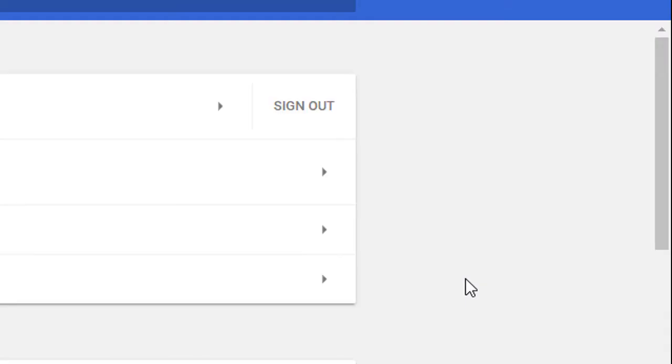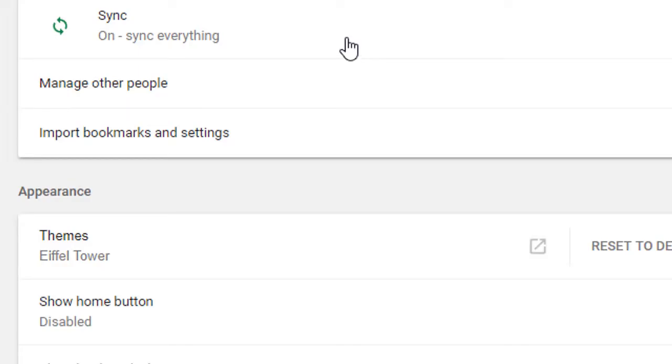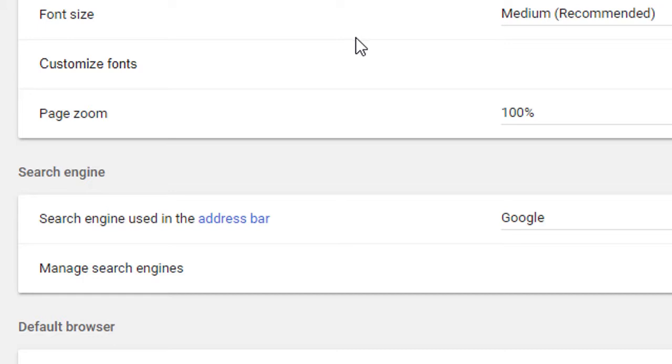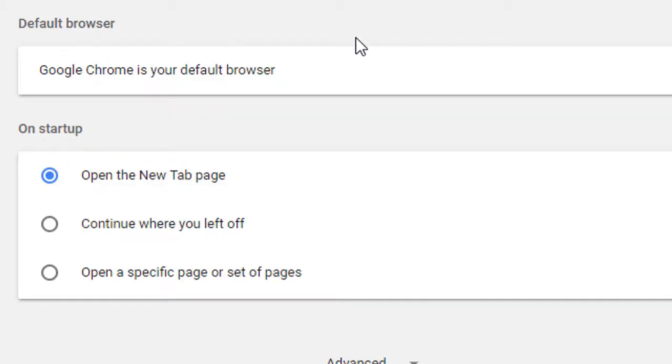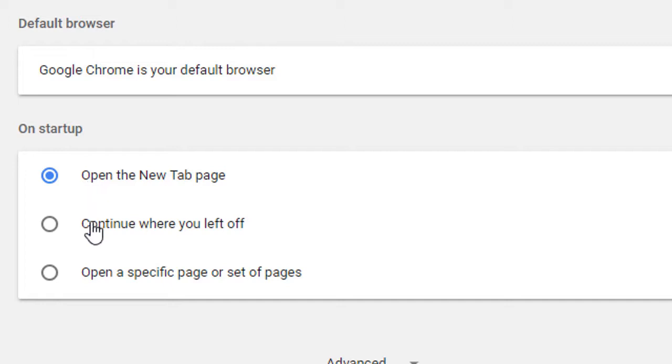Scroll down and you will see the section 'On startup.' The first option is 'Open the New Tab page,' which means when you open Google Chrome, every time a new tab window will open.